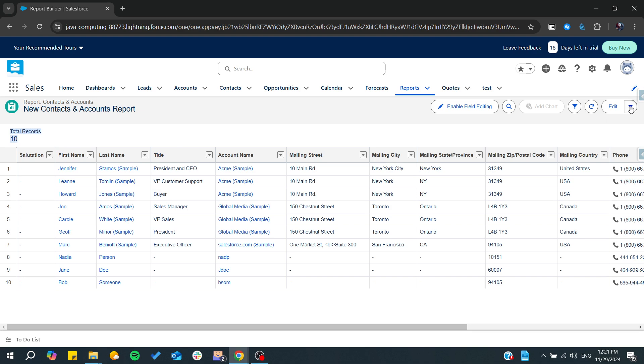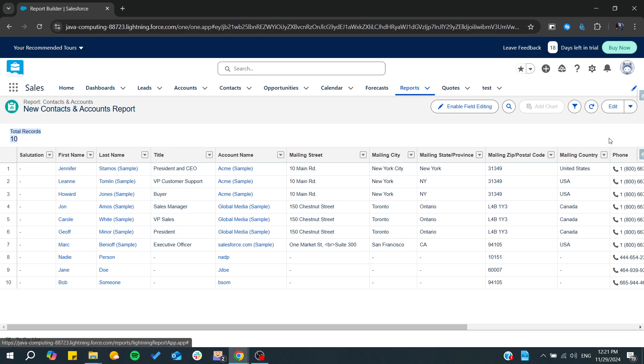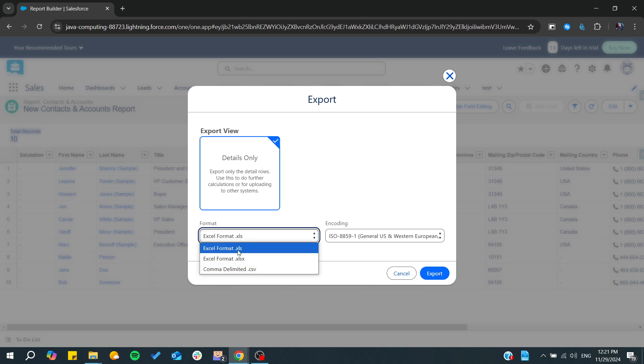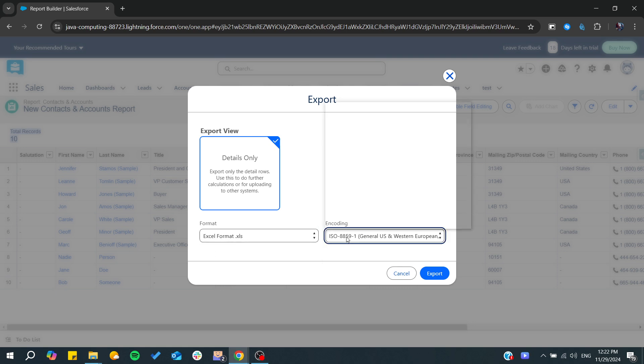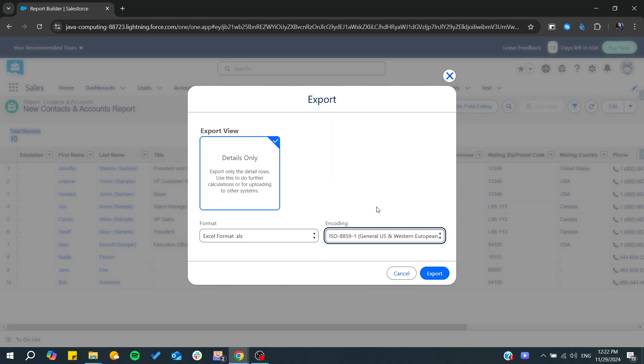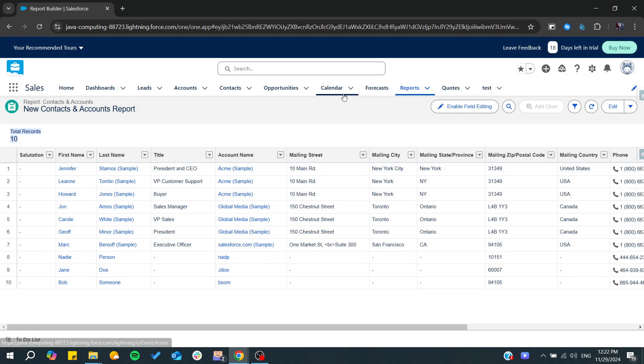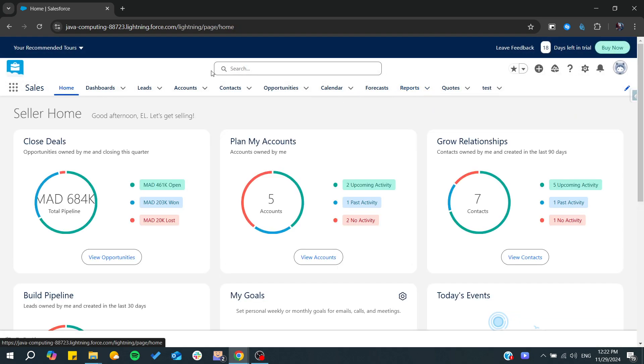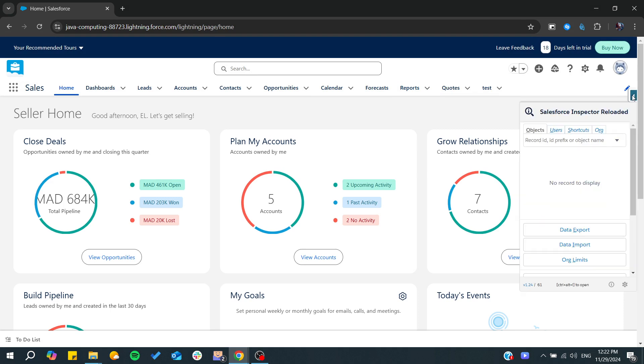Now all we need to do is click Export. From here, we can find the Excel formatting option. You can choose your encoding, then click Export, and you'll have your data exported in Excel format.